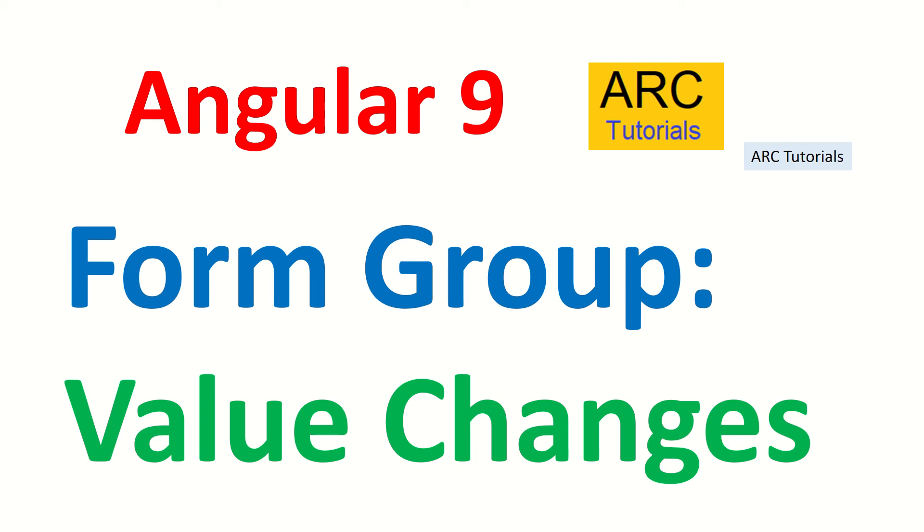Hi friends, welcome back to ArcTutorials. We are continuing with our Angular 9 full tutorial series and in today's episode we are going to learn about how to capture the value changes in a form group.